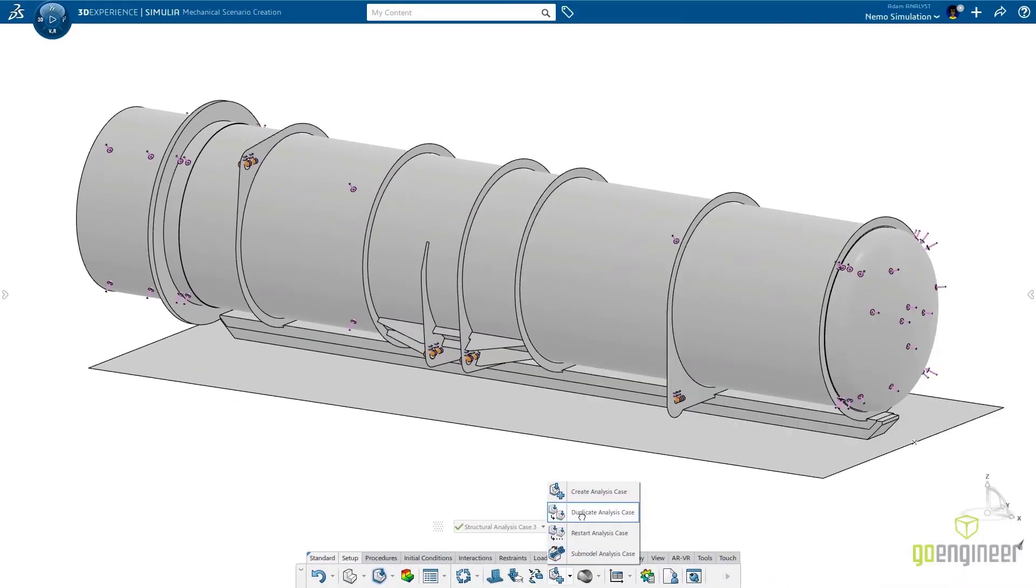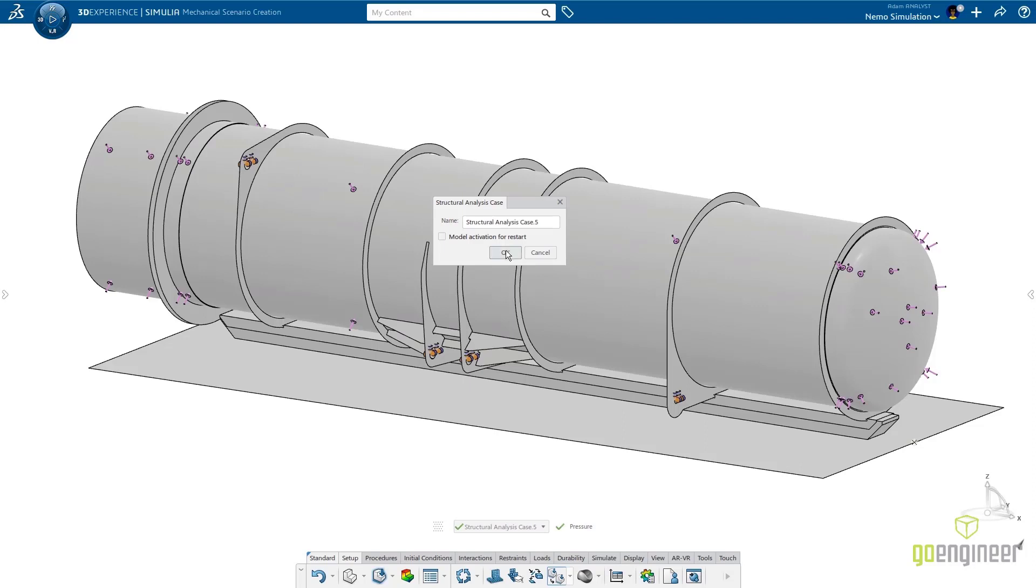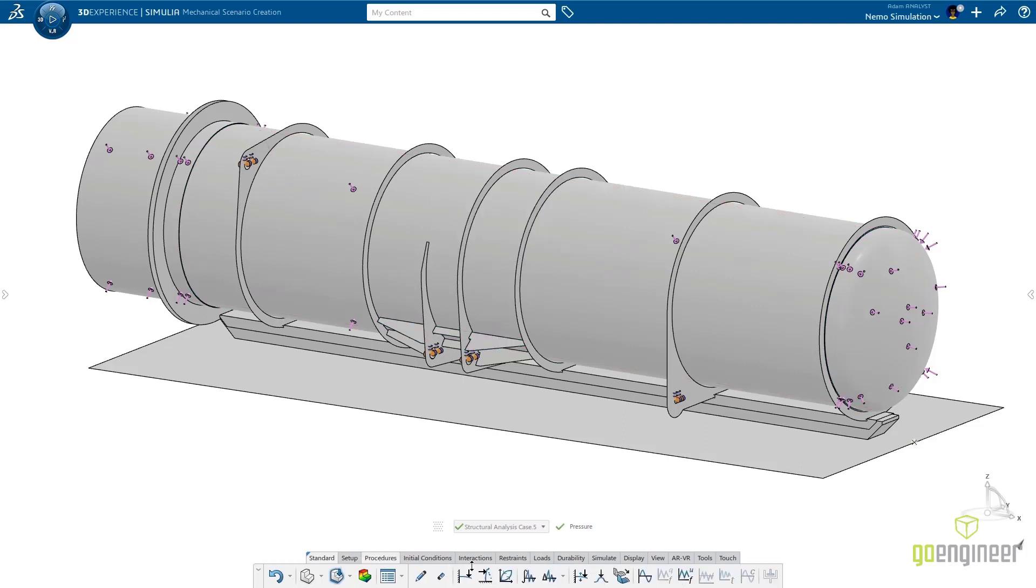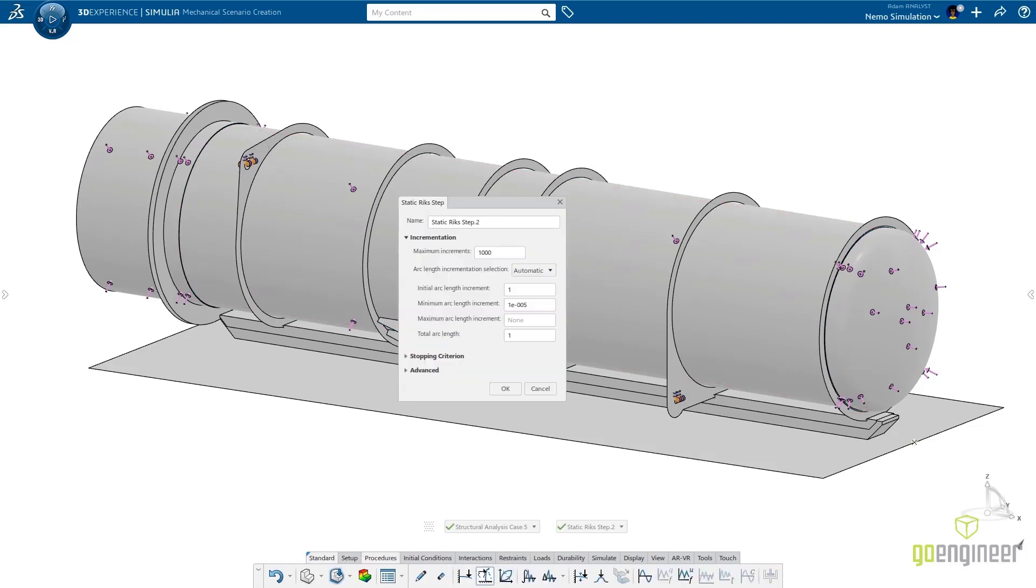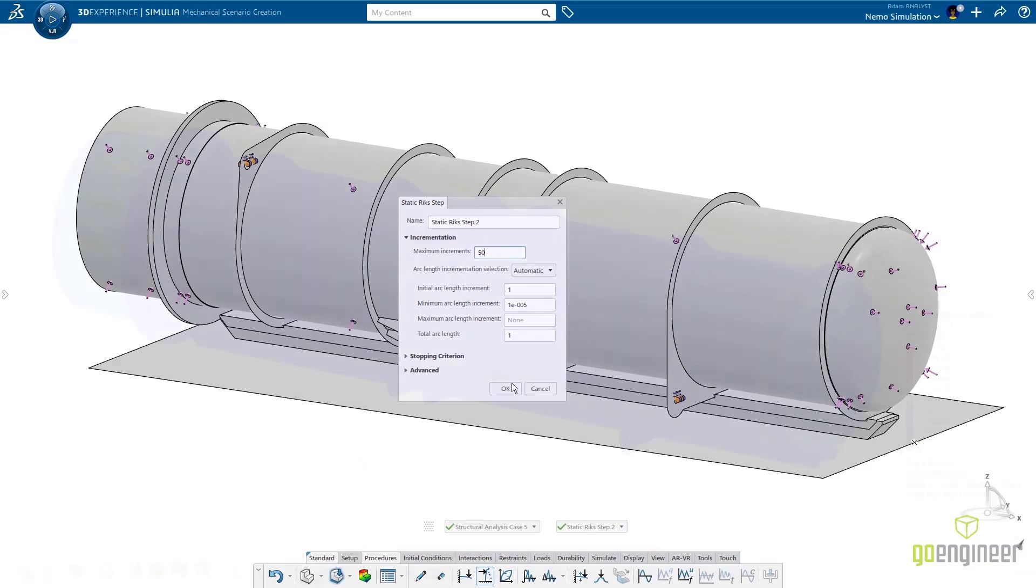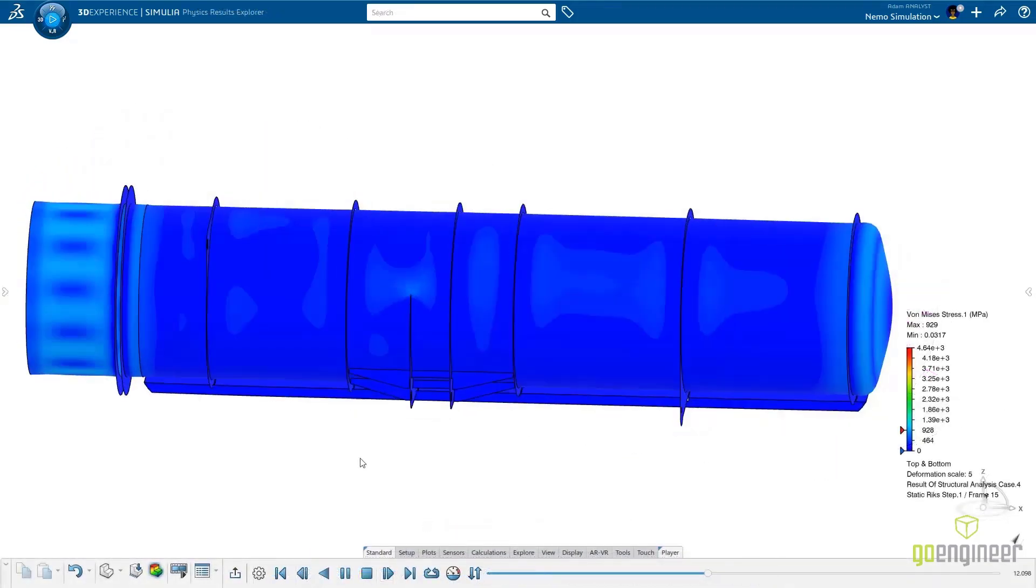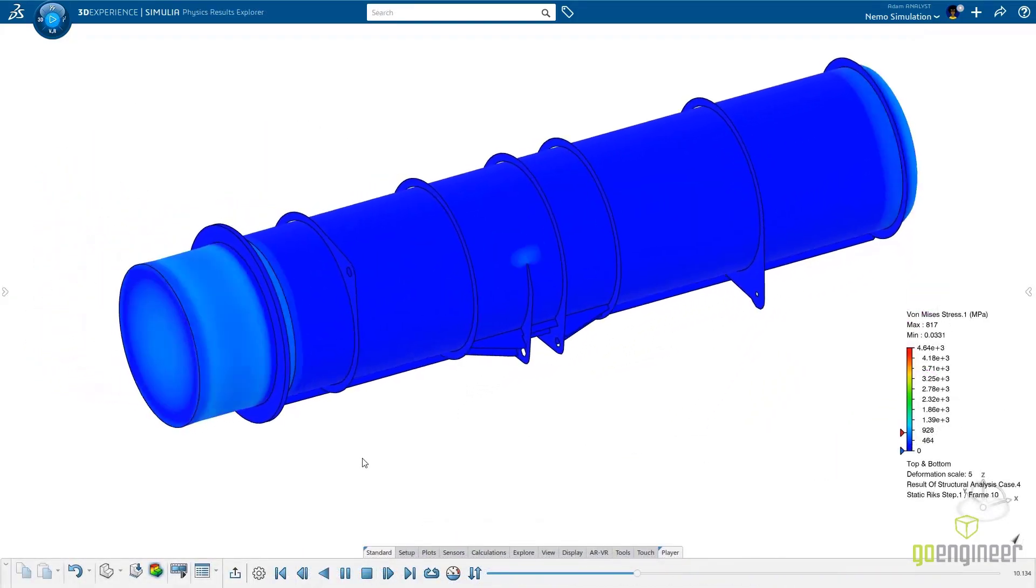Lastly, we need to identify where ultimate failure occurs if the NEMO dives too deep. Using the same design scenario from the first study, Adam is going to set up a RICS buckling analysis.